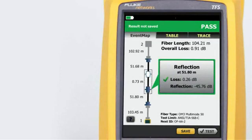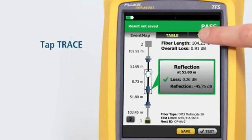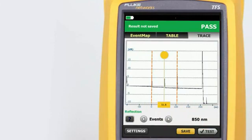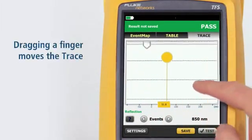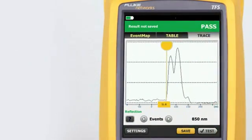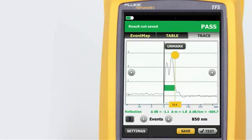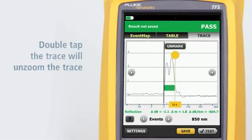Most OTDRs are designed for a myriad of applications, causing the user interface to be difficult to navigate and interpret. OptiFiber Pro combines the latest gesture-based interface technology with a capacitive touch screen to deliver the most innovative and user-friendly OTDR. Tapping the arrow next to Events will move the cursor to the next event on the trace. Using a reverse pinch gesture will zoom the trace at the location centered between the two fingers. Dragging a finger across the screen moves the trace in the direction of the drag so that events of interest may be centered. Tapping the yellow bubble on the cursor activates the fine positioning arrows and the Mark button. The Mark button sets the marker, and dragging the cursor allows manual measurements to be made with the cursor readout at the bottom of the trace. Double tapping the trace will unzoom it.